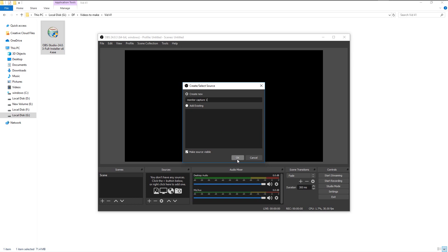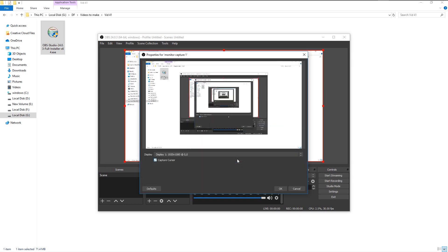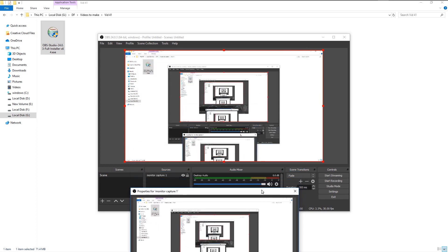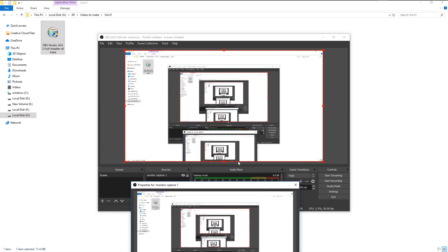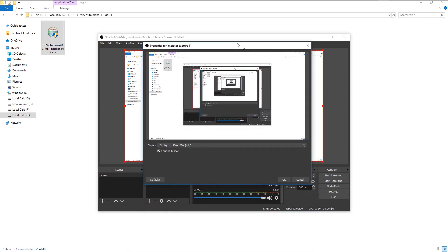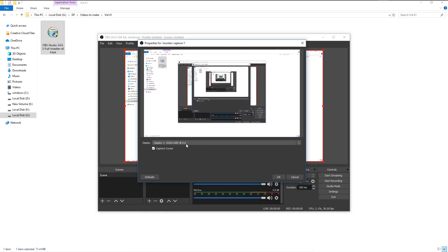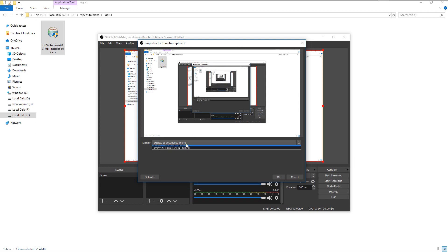Click OK. It is necessary to create a new source to record our display. As you see, this panel is showing the preview of our display as it's going to be recorded. If you have multiple displays attached to your PC, you can always change it here. Once you select the desired display to record, click OK.